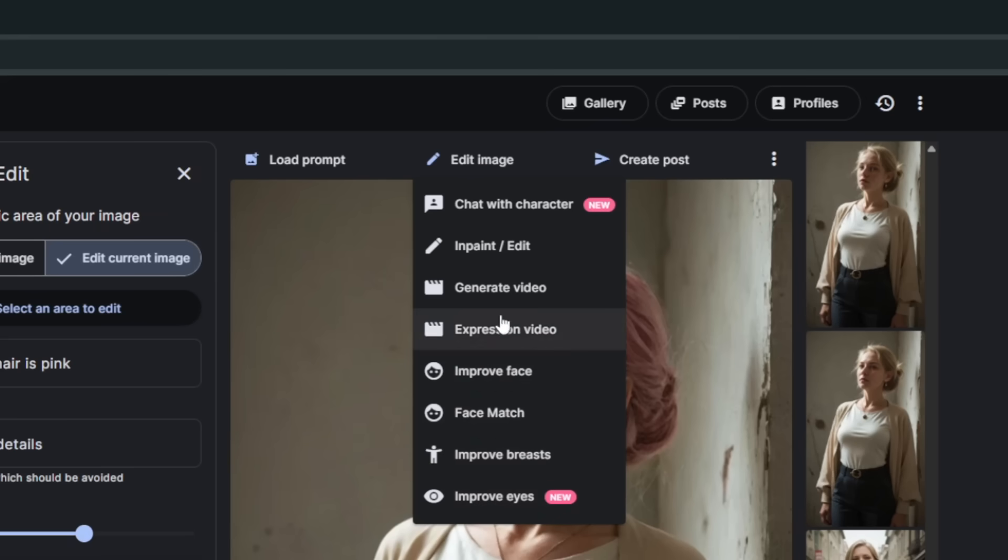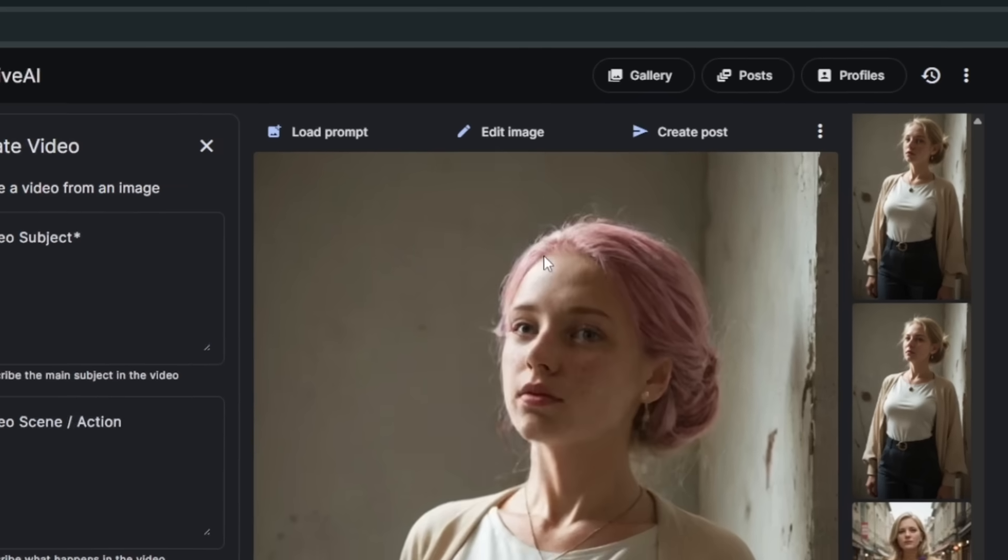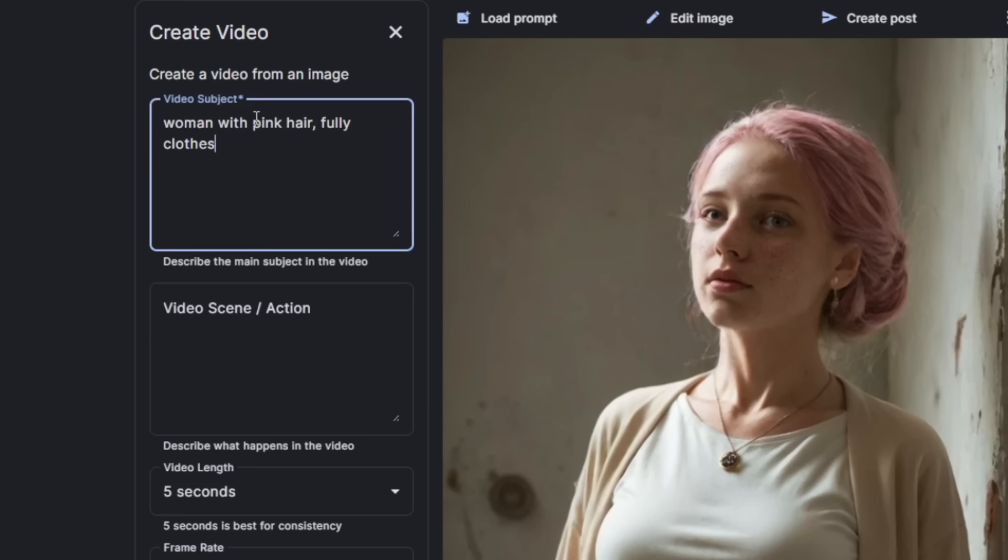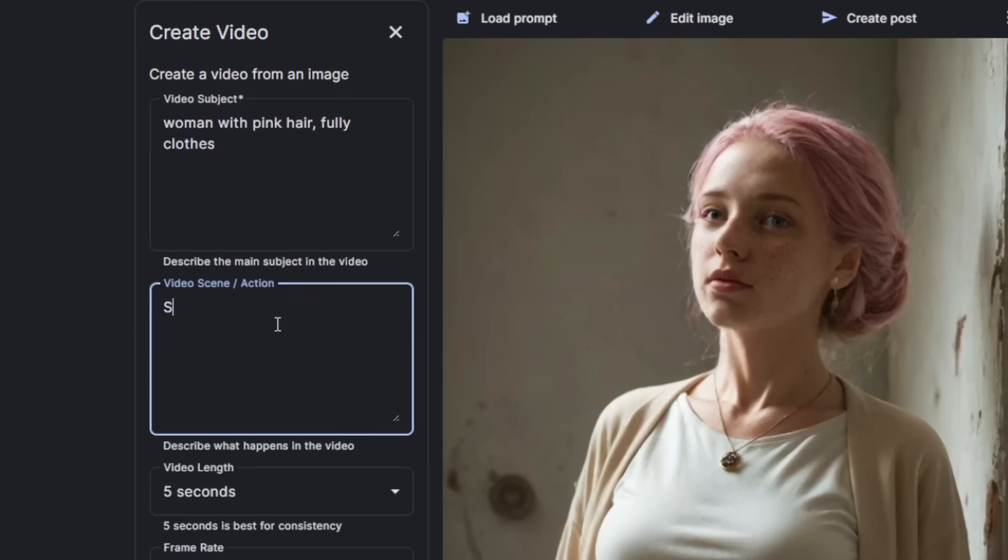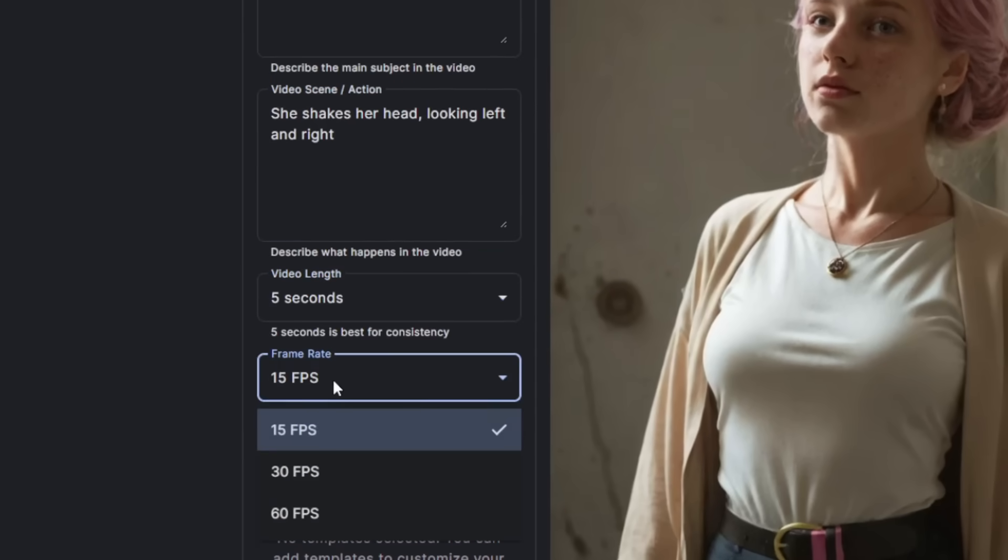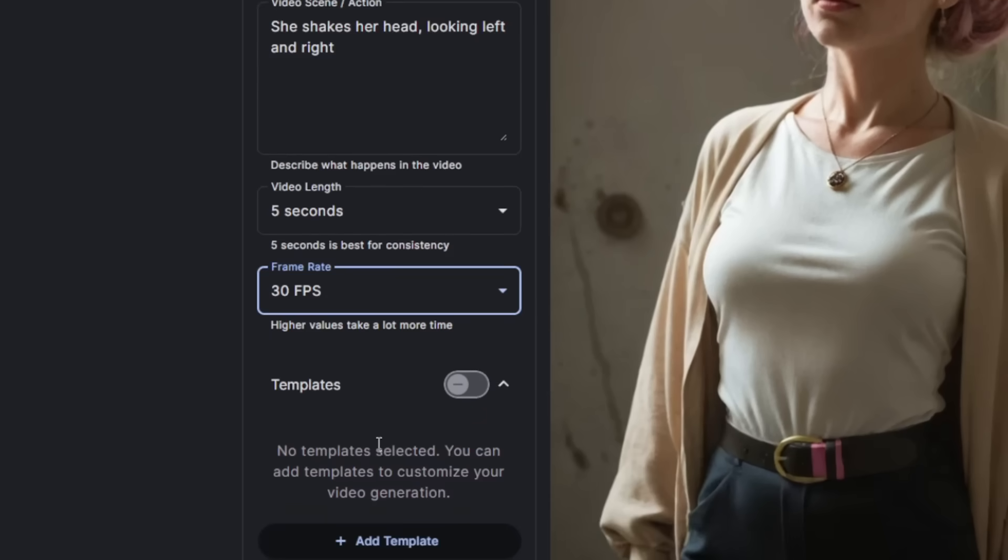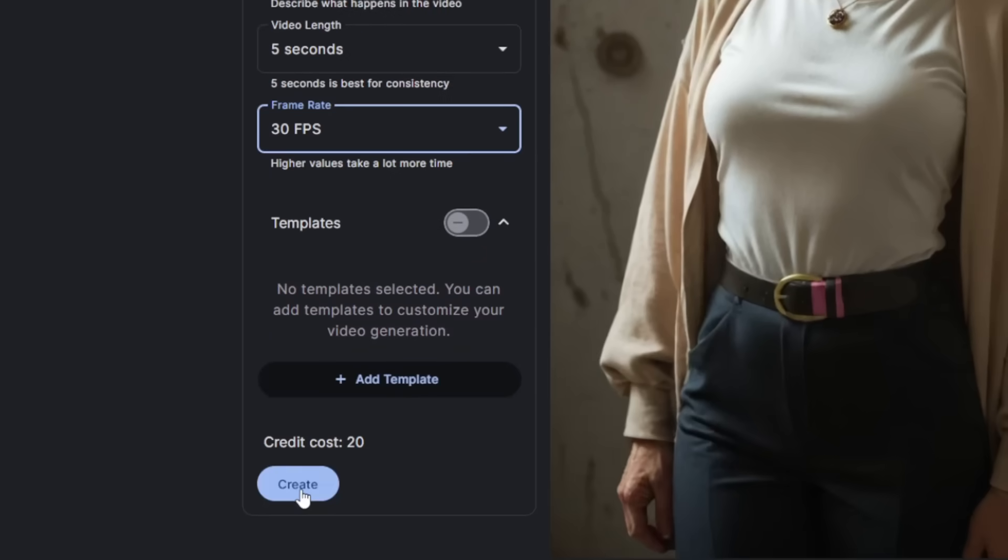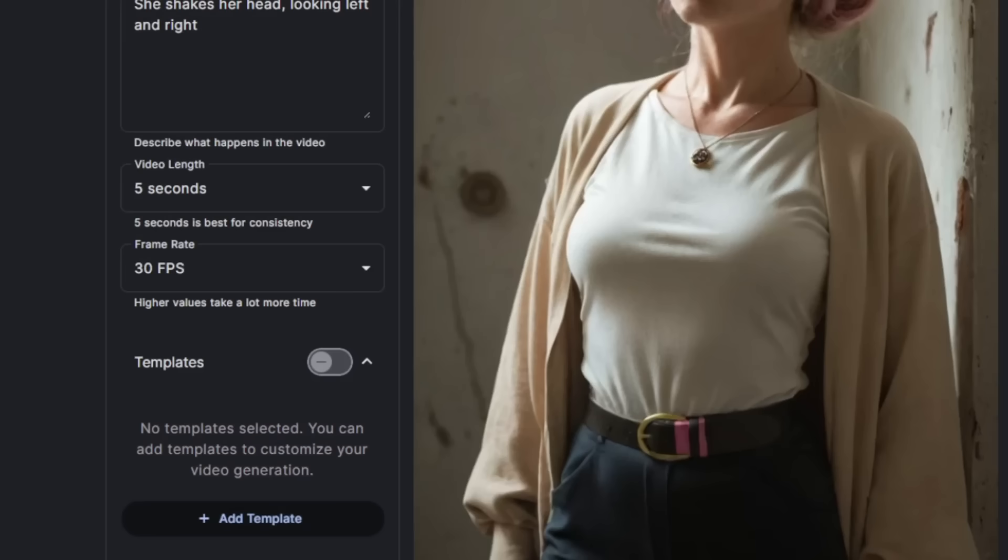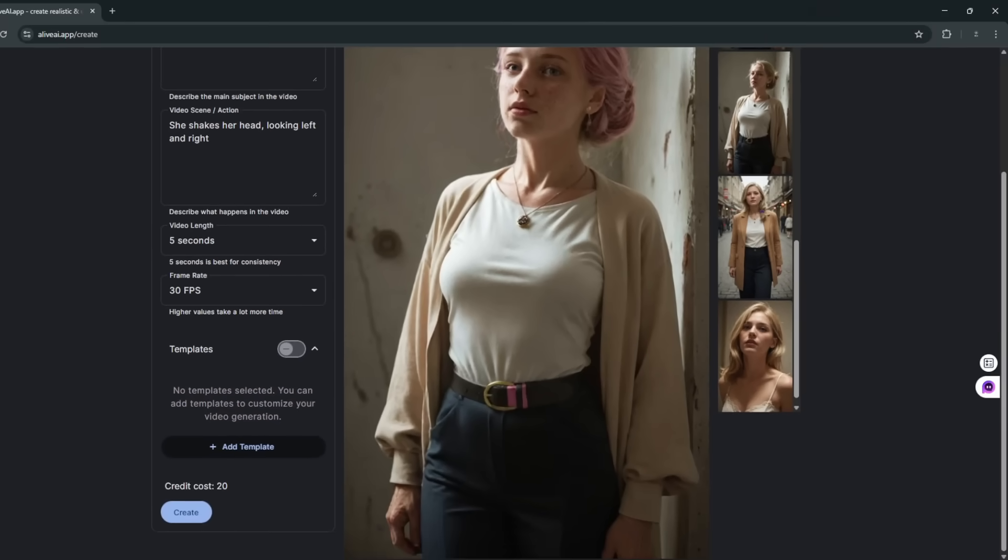Then type in what we want. Then here, all you need to do is type in the subject. Then you can now type in the action. Then you can choose the video length, whether you want 10 seconds or 5 seconds. Choose the frames per second, making this tool so good. Then all you need to do is scroll down and click on create. Then simply click on generate. Now, I know that they do give you free credits, so do not be worried. Okay, so it is done. This is the result.